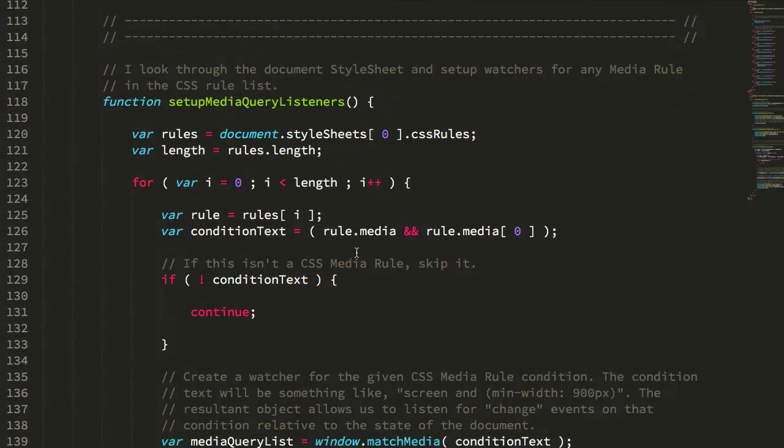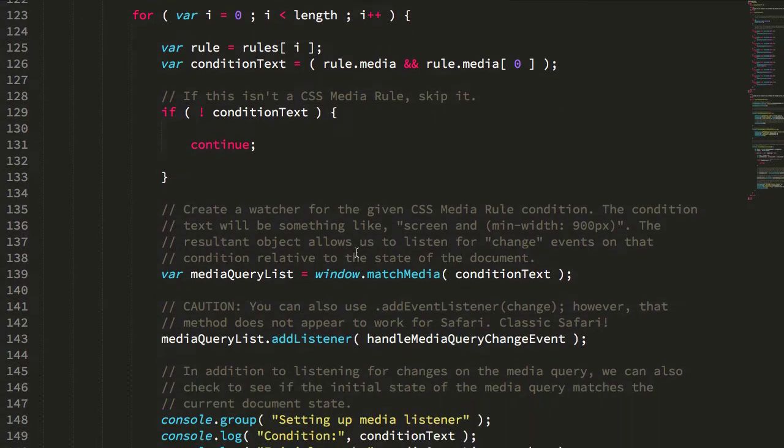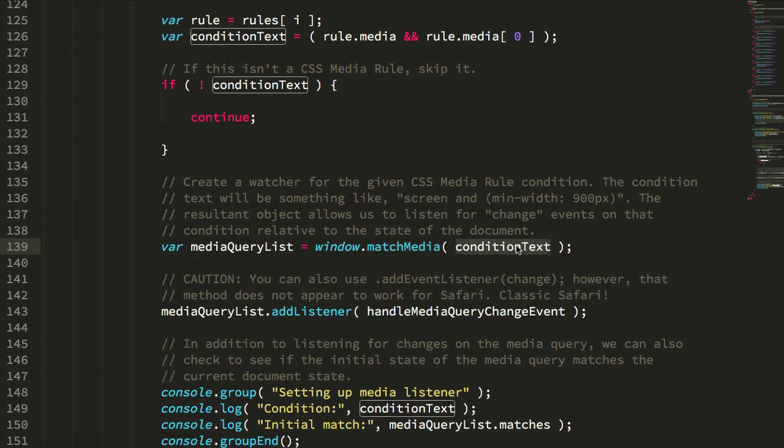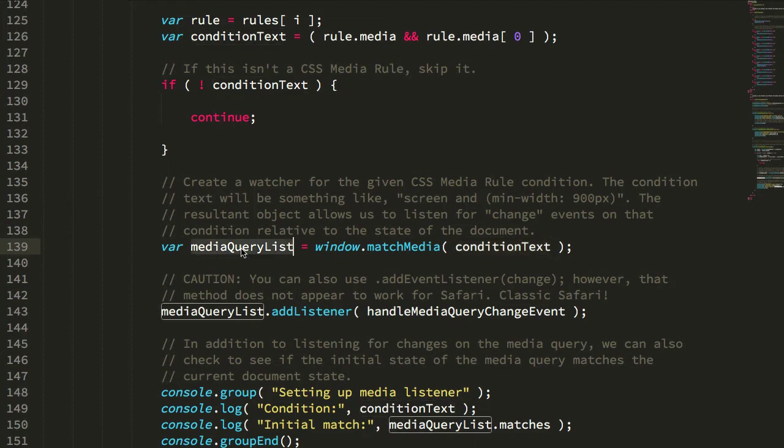And then what I can actually do is I can call this window.matchMedia on that value, which is something like screen and min-width equals 400 pixels.